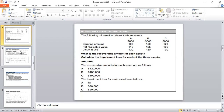First we are required to calculate the recoverable amount of each asset. Recoverable amount is the greater of fair value less cost to sell, that is NRV, and value in use. For asset A, the greater among NRV and value in use is value in use, that is $120,000. For asset B, the greater among NRV and value in use is value in use, that is $130,000, considered as the recoverable amount. For asset C, the greater among NRV and value in use is NRV, which will be considered as the recoverable amount, that is $100,000.